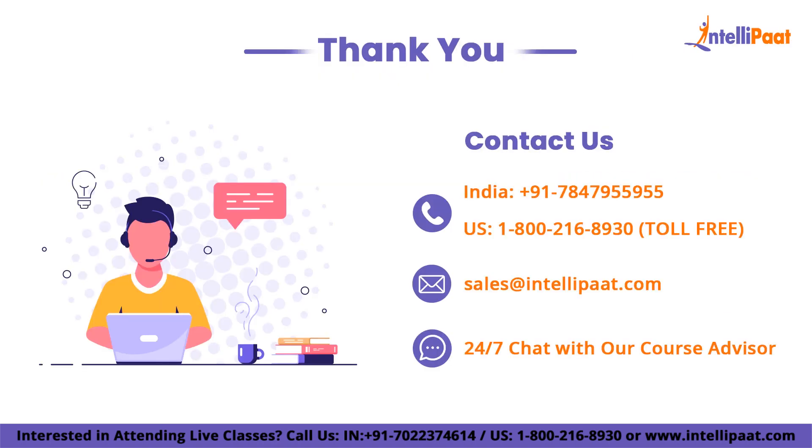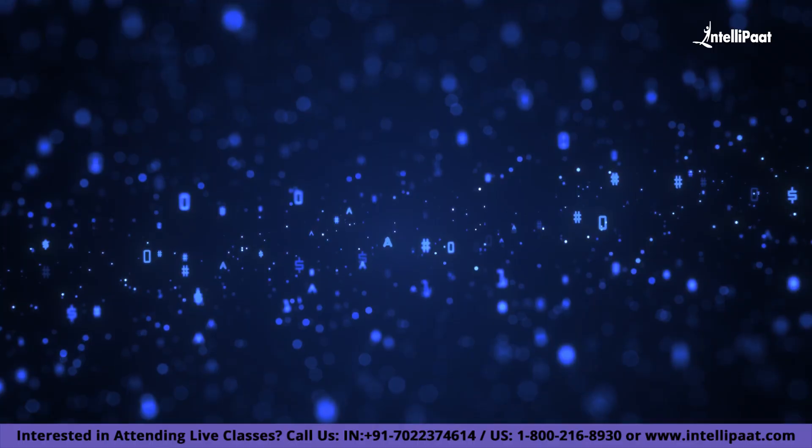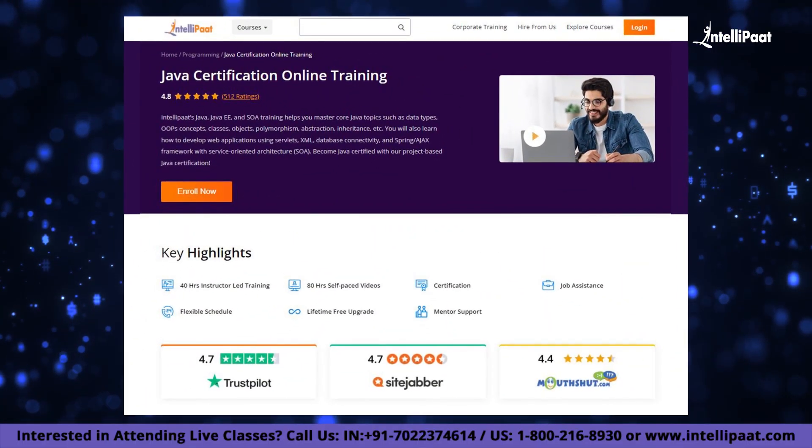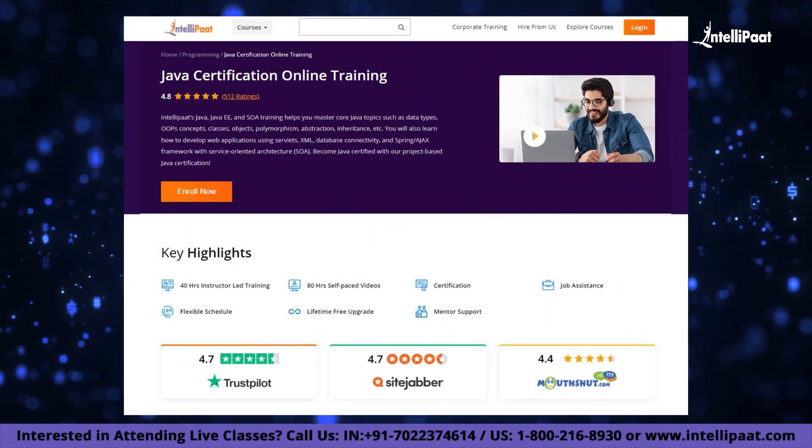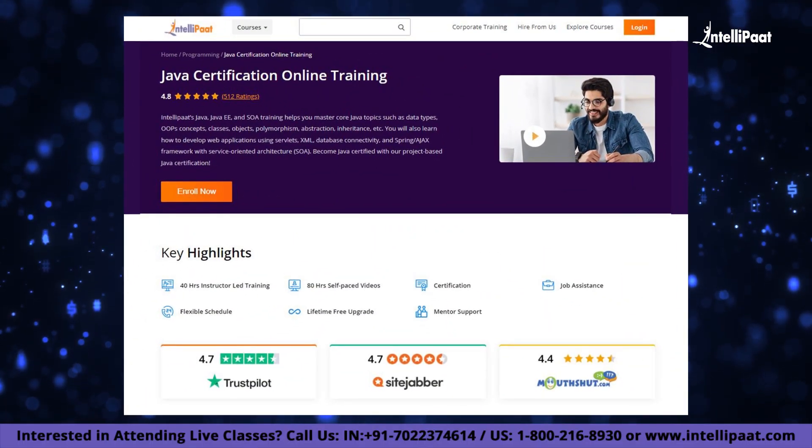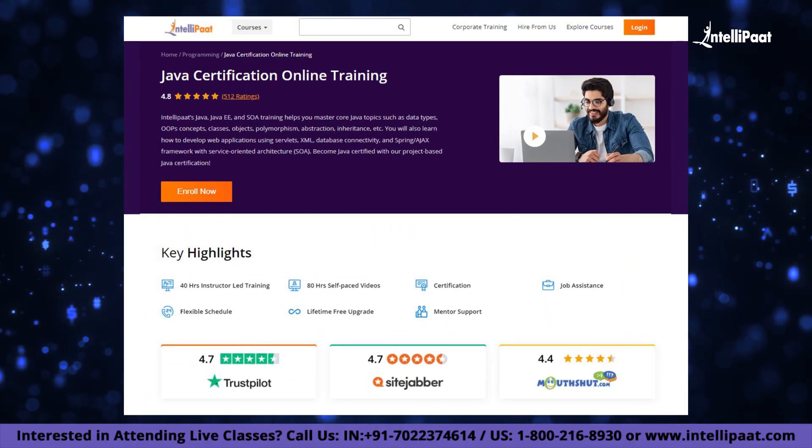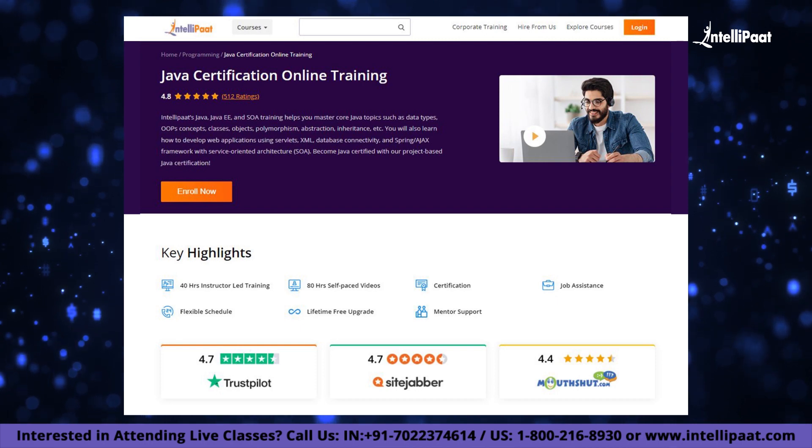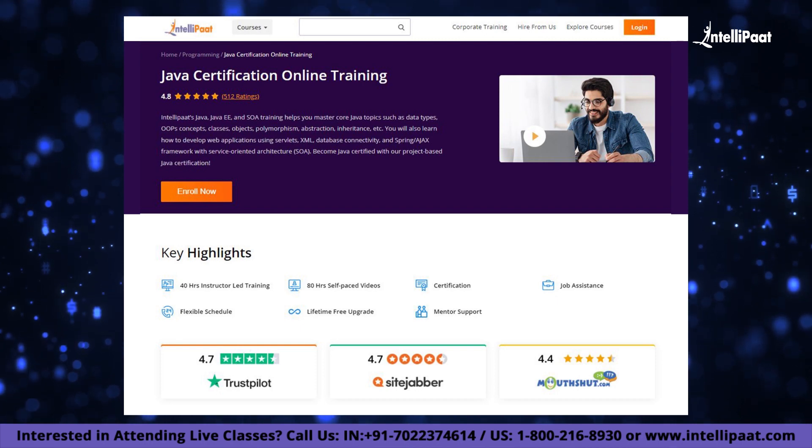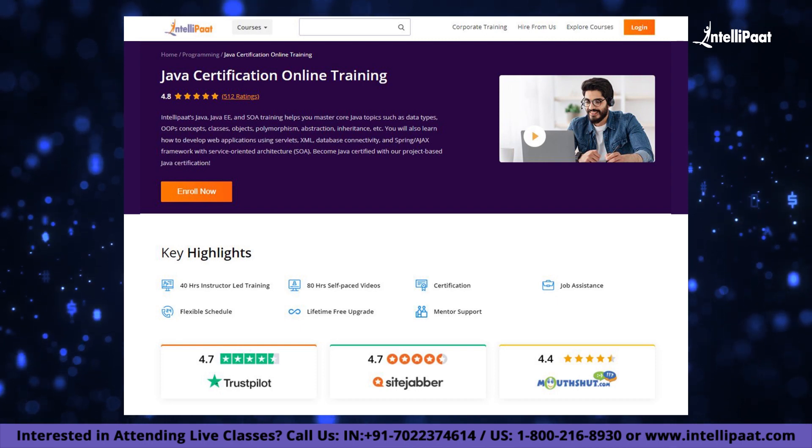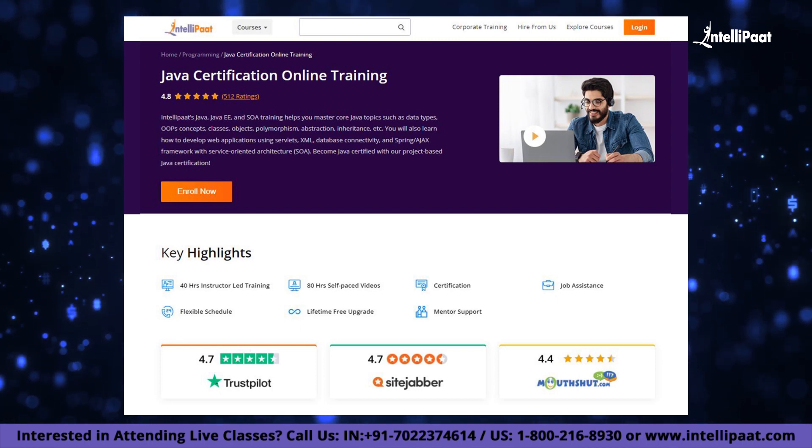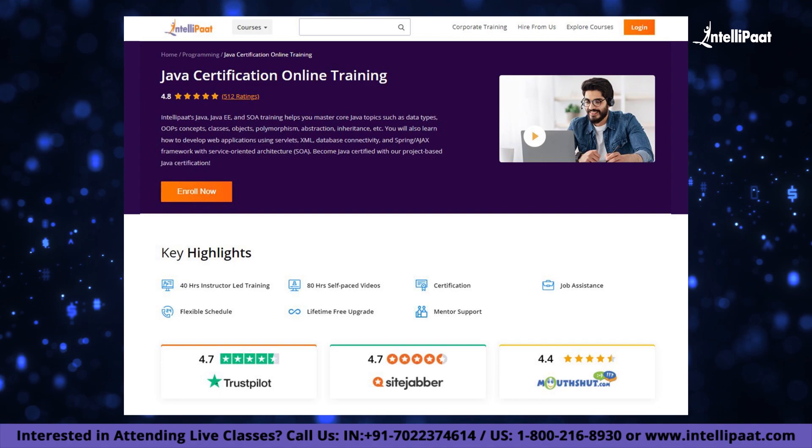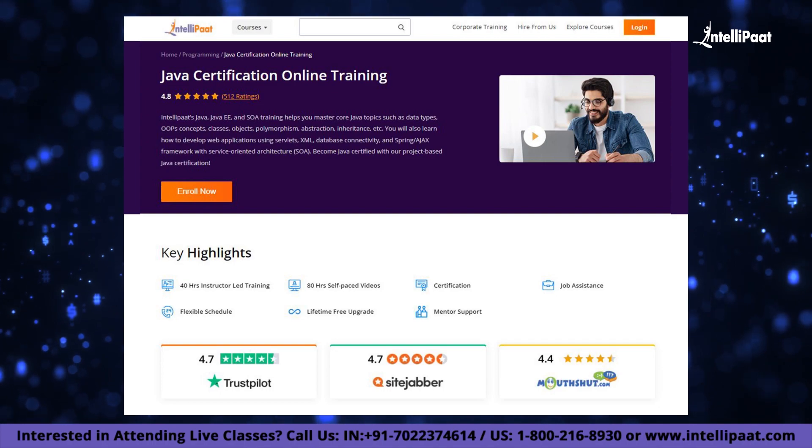Thank you for watching. Just a quick info guys. IntelliPaat provides Java certification online training, mentored by industry experts. The course link of which is given in the description below.